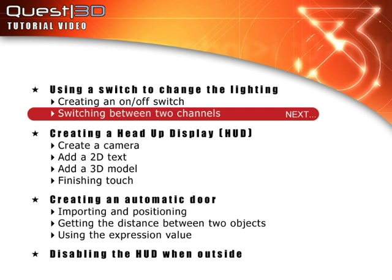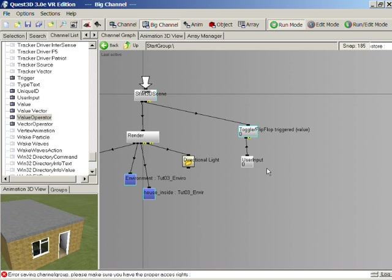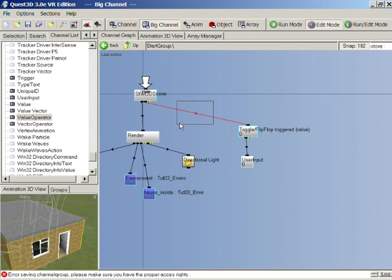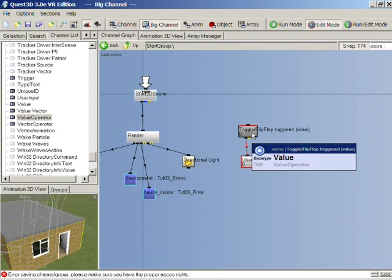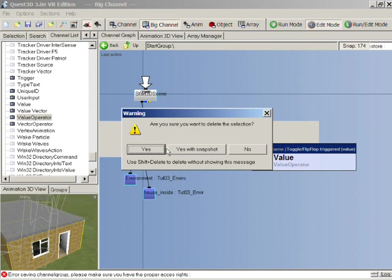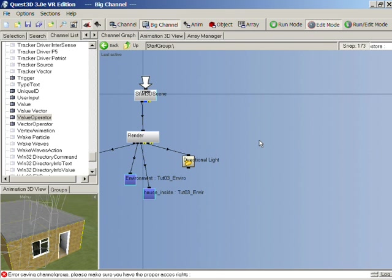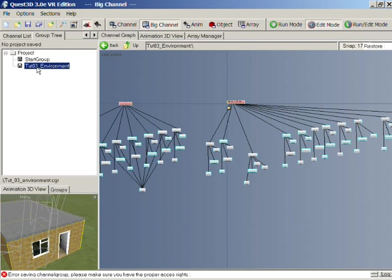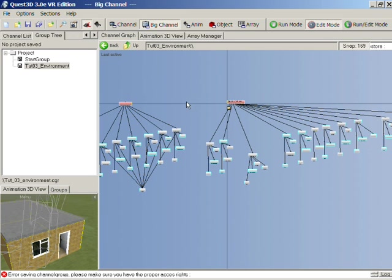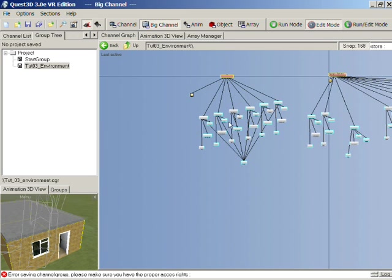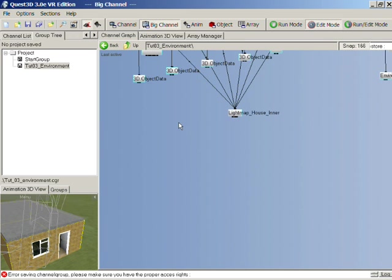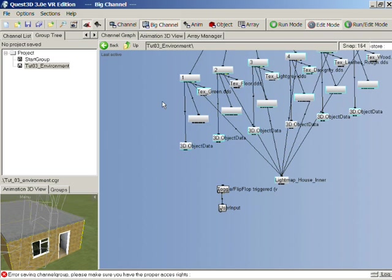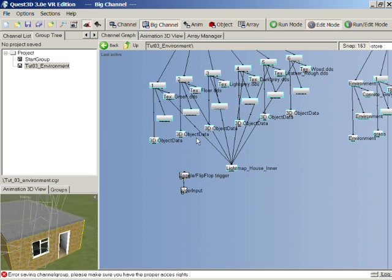We'll now look at how you can switch between two channels. Let's put this to use now and go to our environment channel group and use this to swap between two different light map textures. I'm going to hit control X and cut this from this CGR. Go over to our group tree and go into our environment channel group and I'm going to hit control V and paste it in here. So you see we now have our piece of logic here.